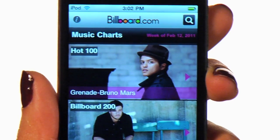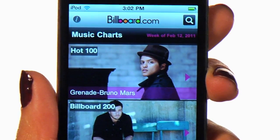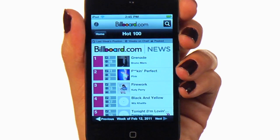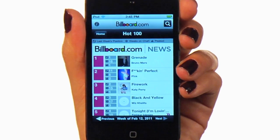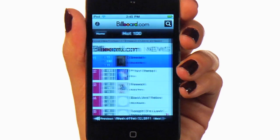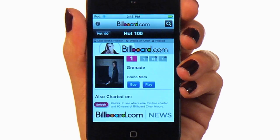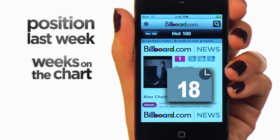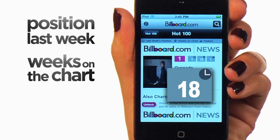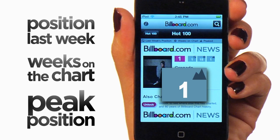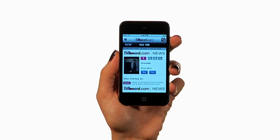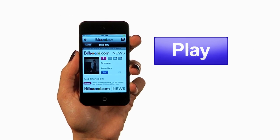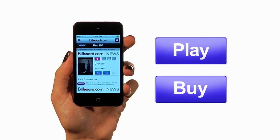Let's start with the Hot 100 song chart. Just tap and the top 10 songs will appear. More details on each chart position are available, including its position last week, how many weeks it has spent on the charts, and its peak position. You also have the option to sample and purchase each song or album.